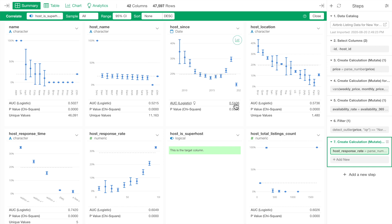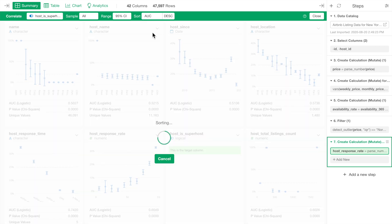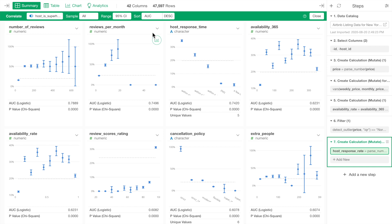For the logical variable, we can use AUC as a sorting metric to sort the variables from the strongest relationship to the weakest. The AUC, aka area under the curve, here indicates how effectively a given variable can separate the true and false data of the target variable, in this case that is a superhost variable.